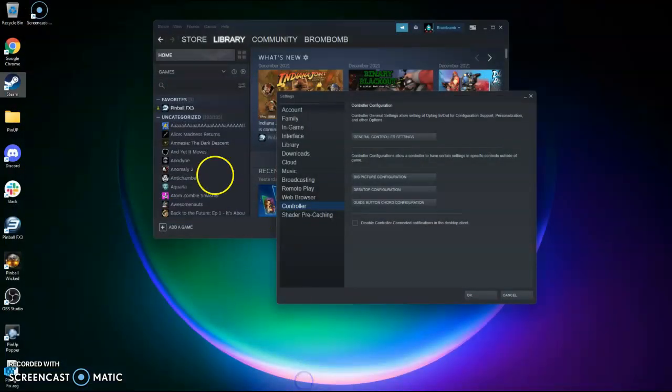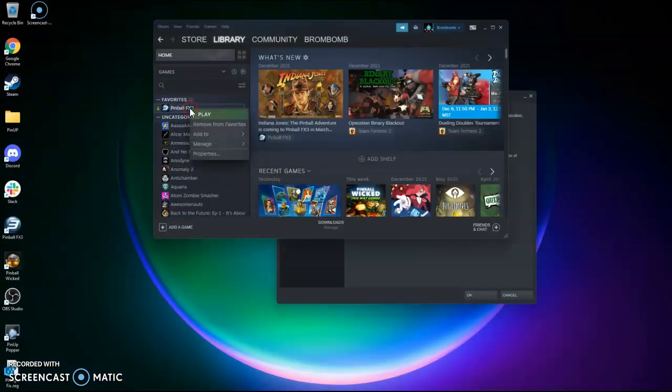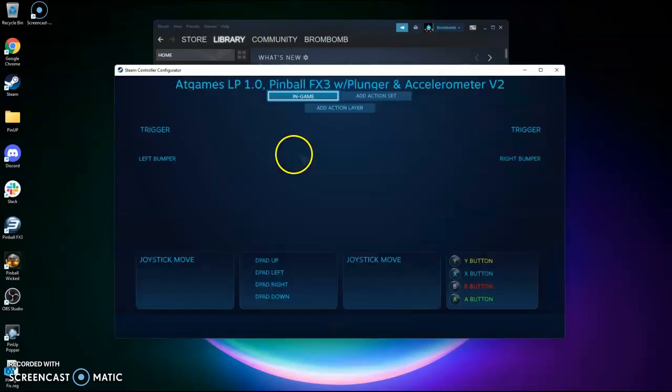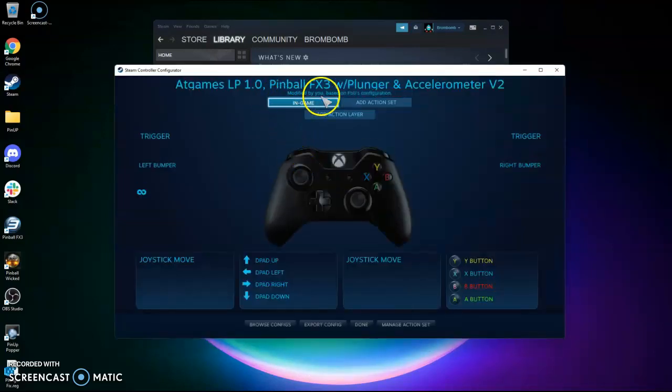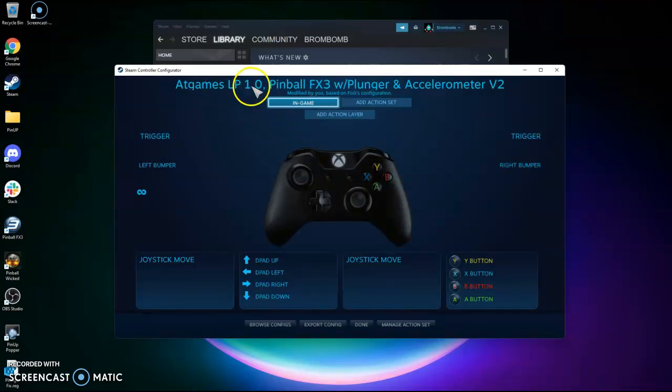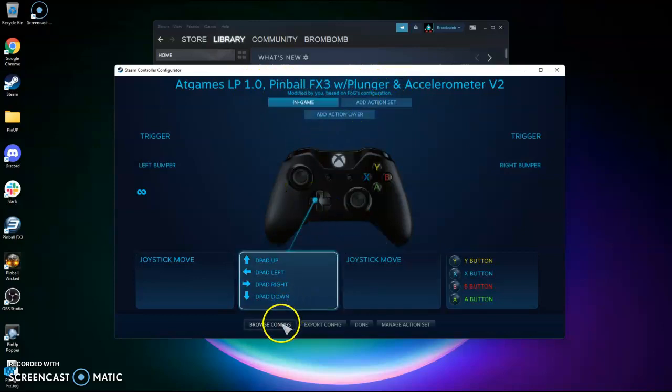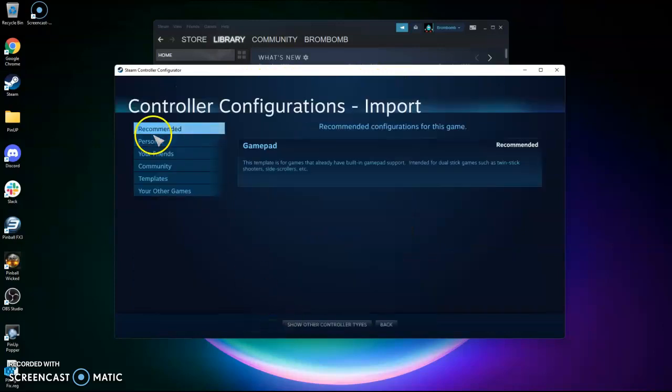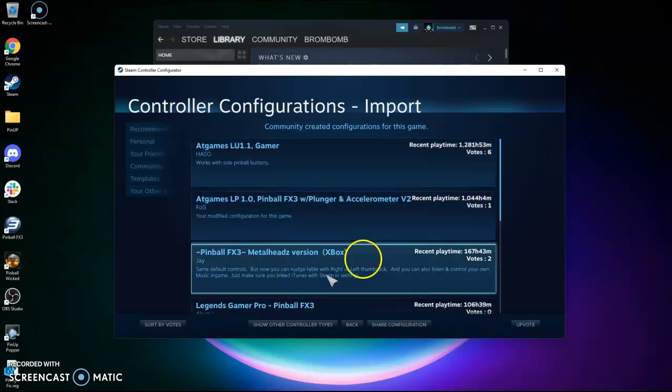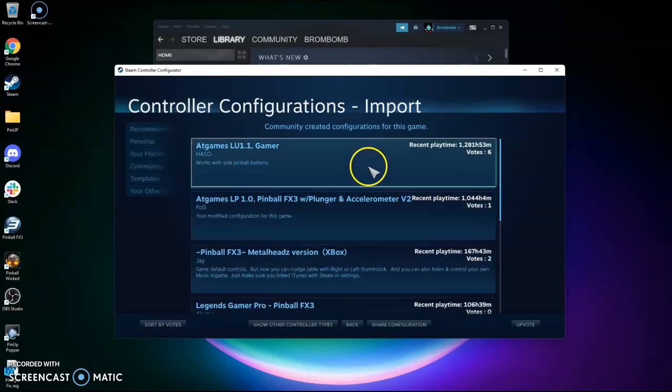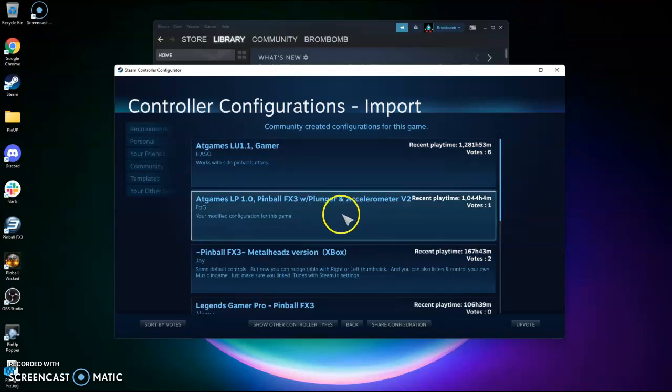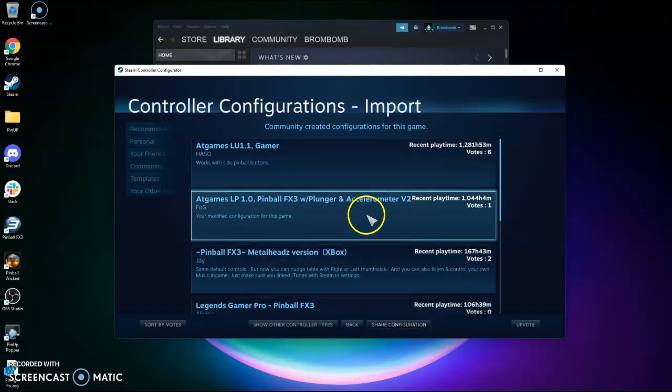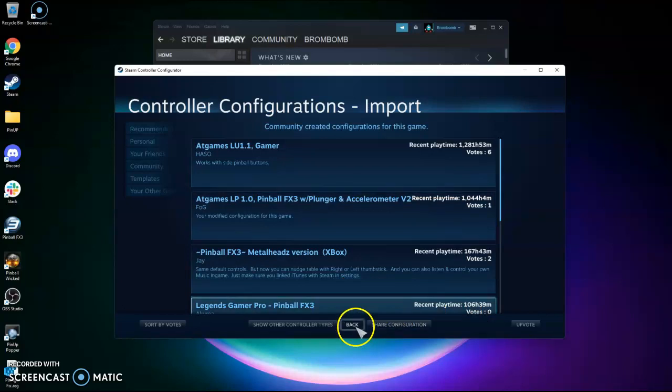Next, for FX3 specifically, you want to right-click, go Manage, and then do Controller Configuration. You can see here I've used someone's profile, the AtGames LP 1.0 Pinball FX3 with Plunger and Accelerometer V2. So the way I got this was to browse configs and go Community, and there's some here already uploaded for us. And so it's the FOG one here listed that I've started with as the configuration.